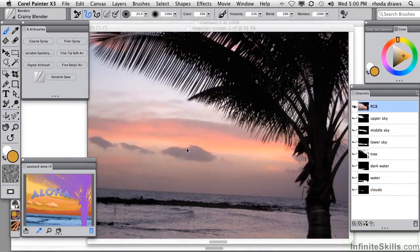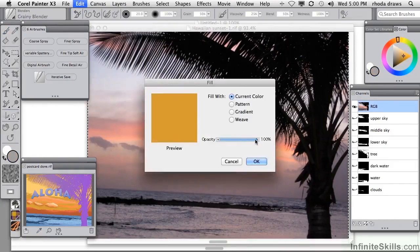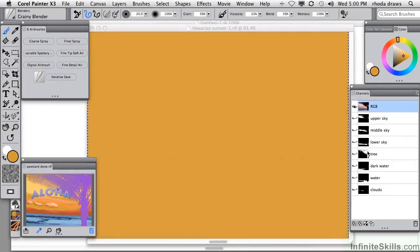Let's begin with a deep gold and fill the entire image with it. I will select all and use either the paint bucket or in this case the Edit Fill command. Fill with current color at 100% opacity — that's just fine. Now I can start loading individual channels and paint with my airbrush variants.